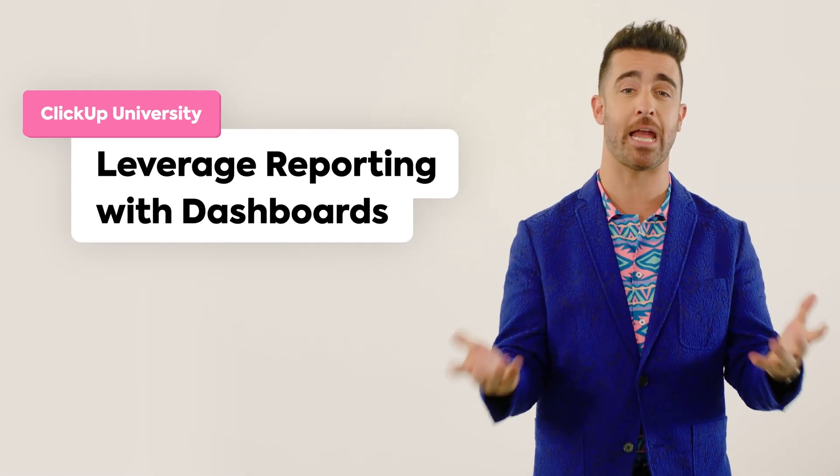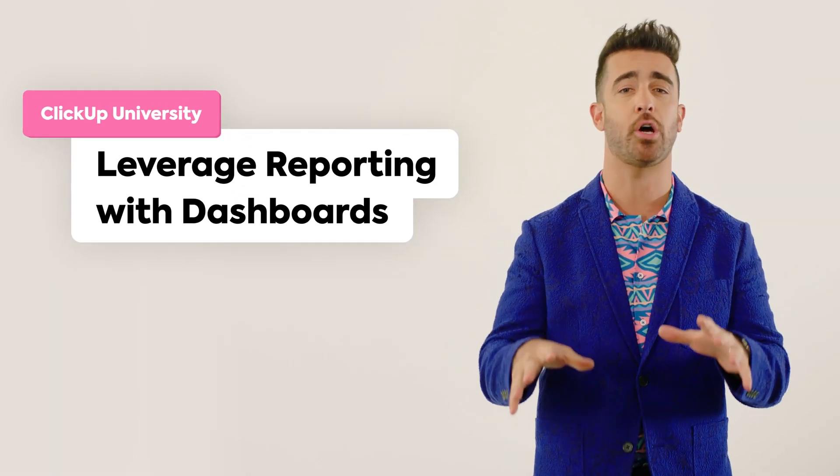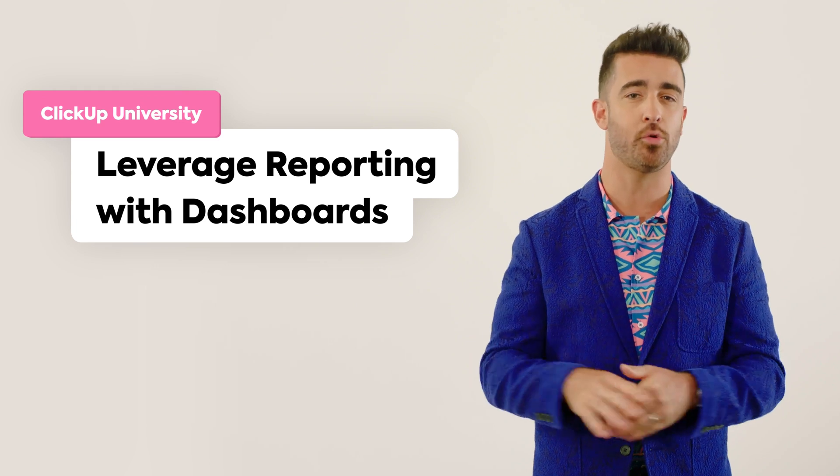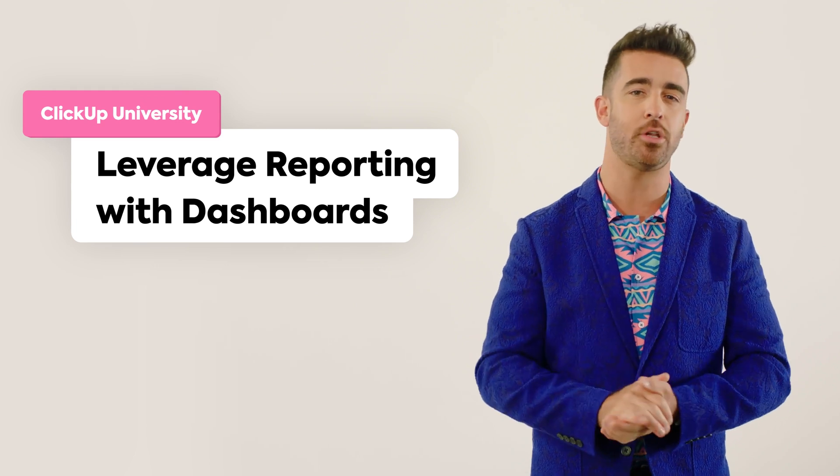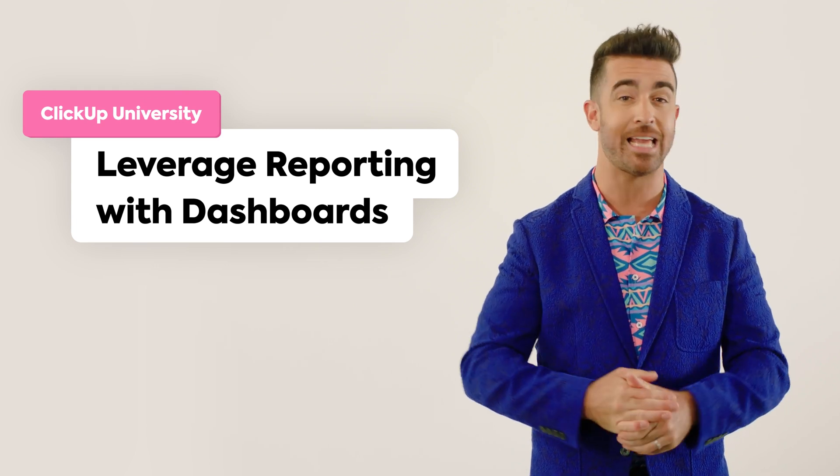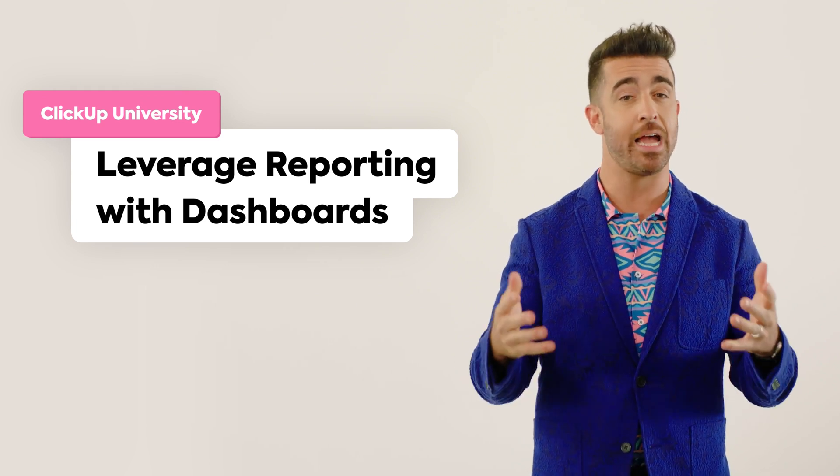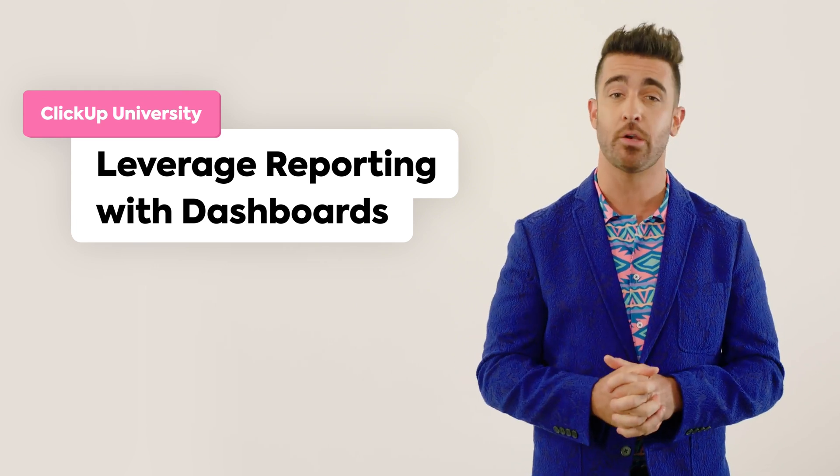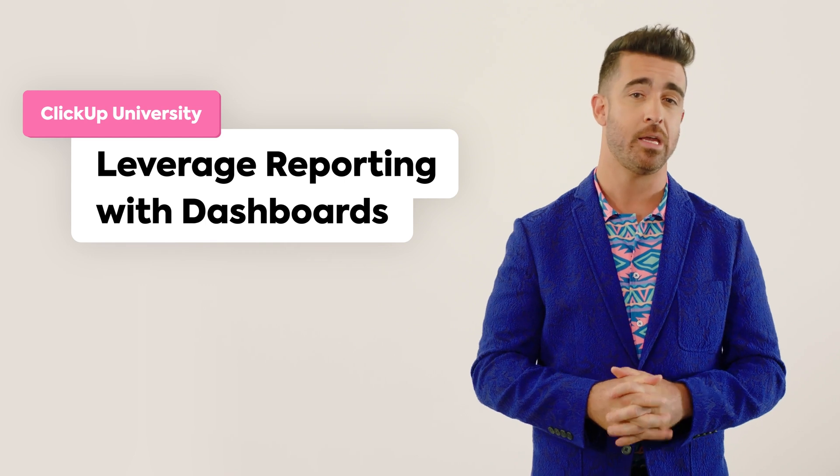Dashboards are ClickUp's reporting engine. Dashboards are a powerful tool that allows you to better visualize, analyze, and track your work in real time.